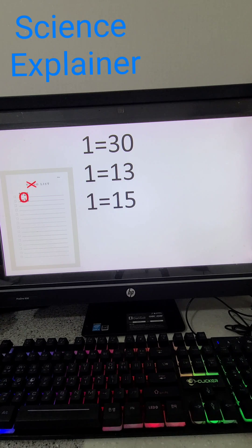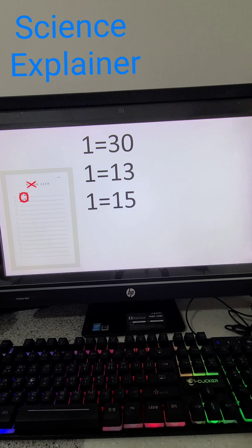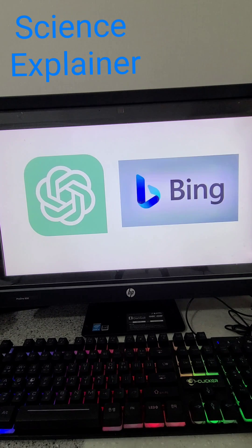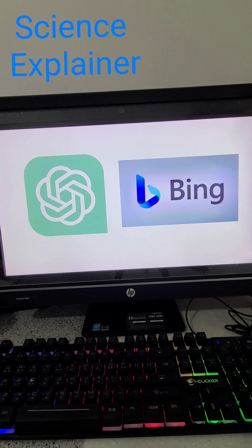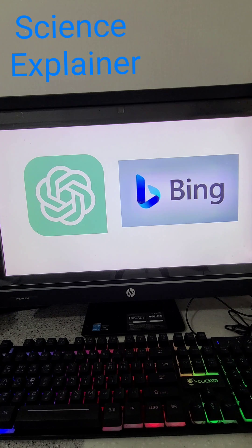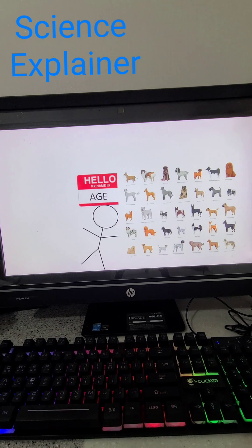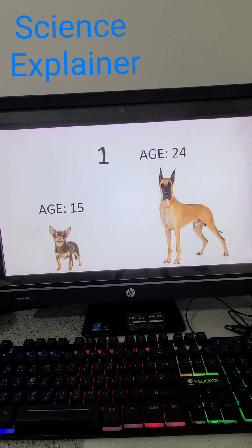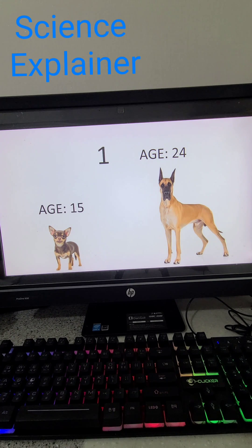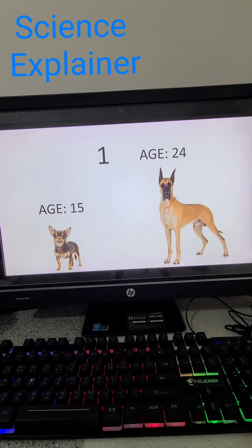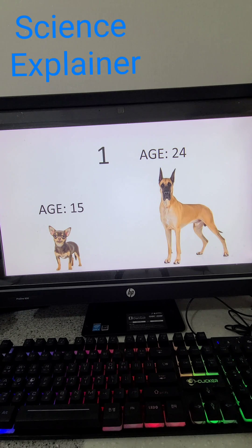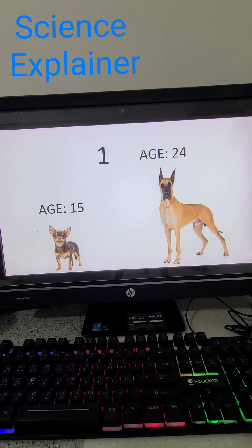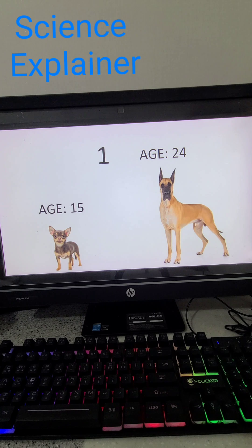But which one is right and which one is wrong? Simple: just ask ChatGPT and Bing AI. Both ChatGPT and Bing AI said the age depends on the dog's breed, just like me. Smaller breeds tend to have longer lifespans and age slower. For example, a one-year-old small dog will be about 15 years old in human years, while a one-year-old giant dog will be about 24 years in human years.